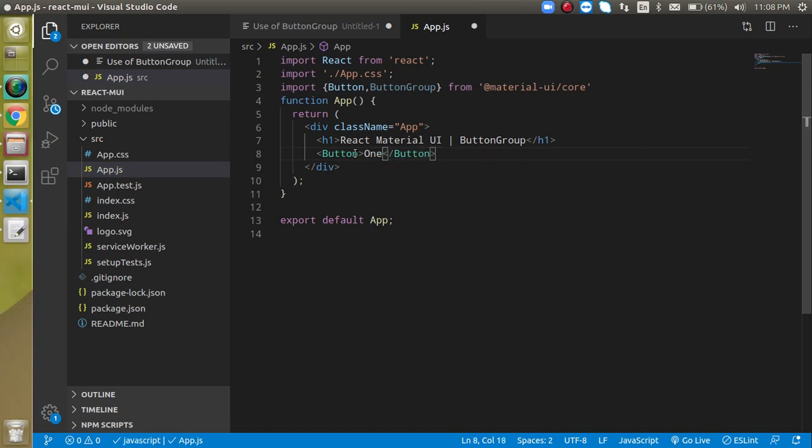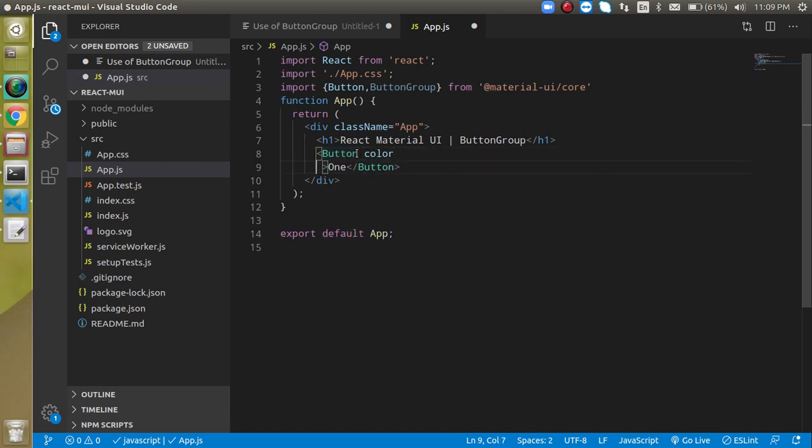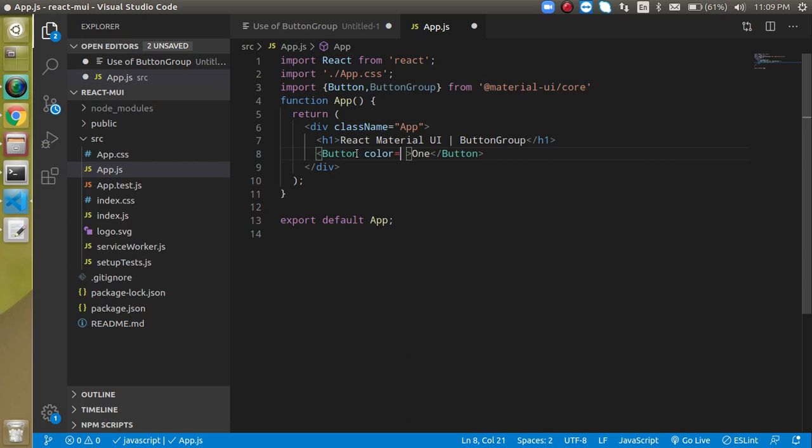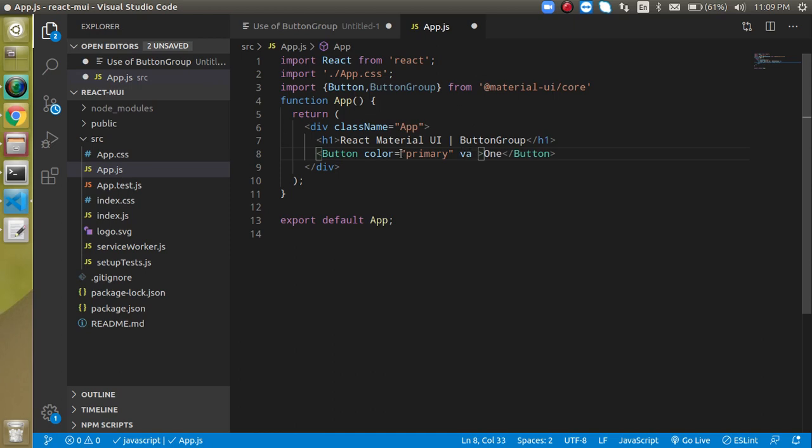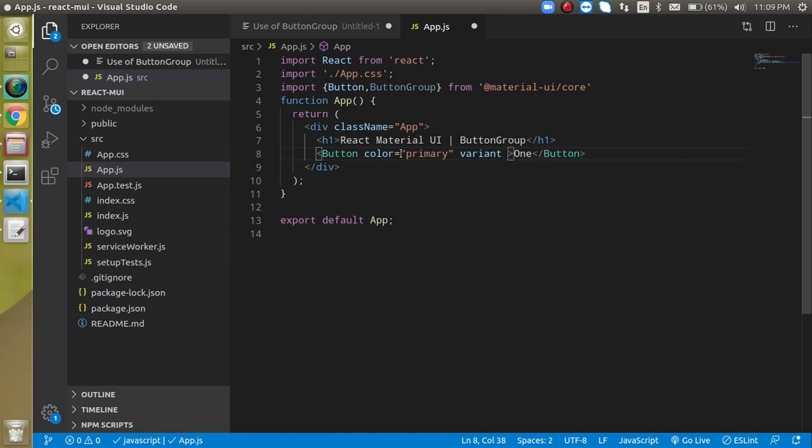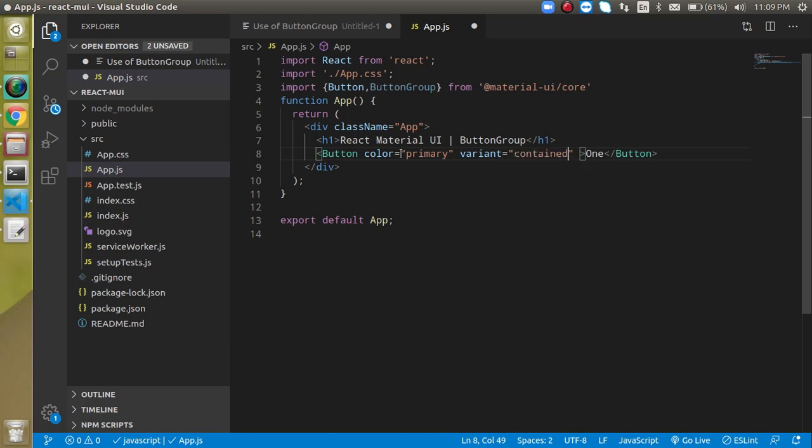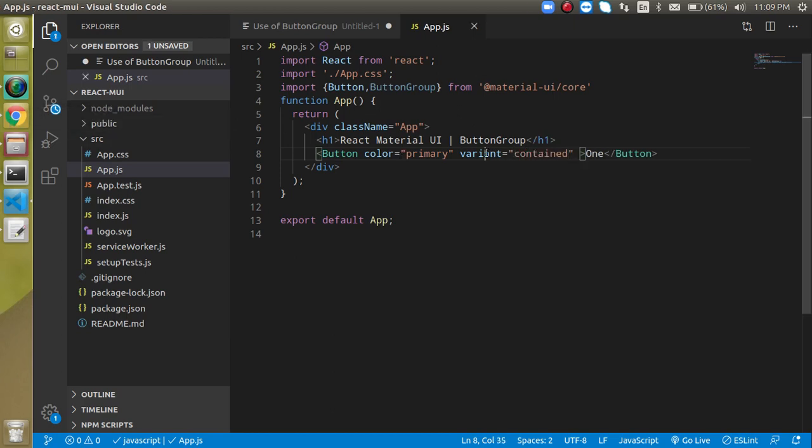Let's add color properties to them, setting color to primary and variant to contained. We'll make two more buttons with the same properties.